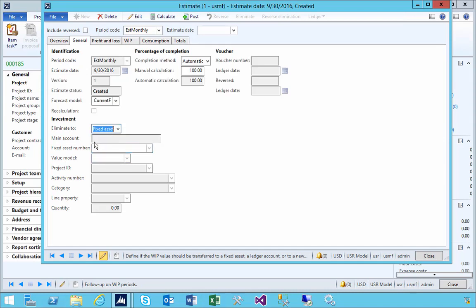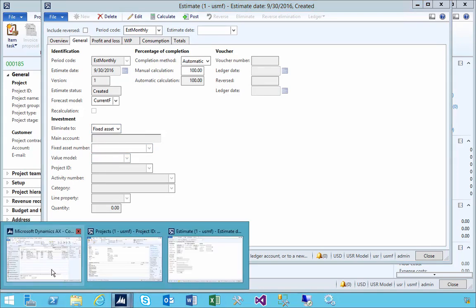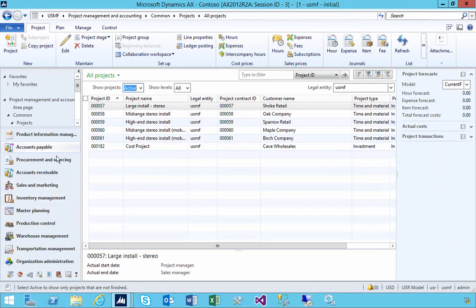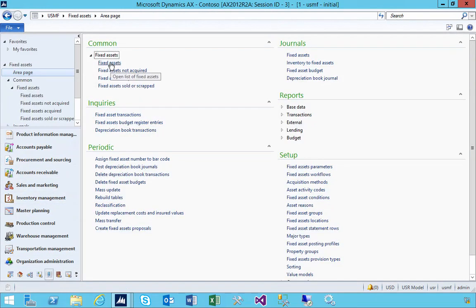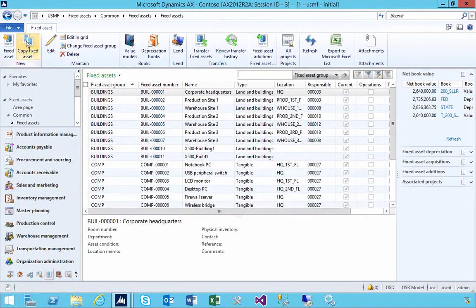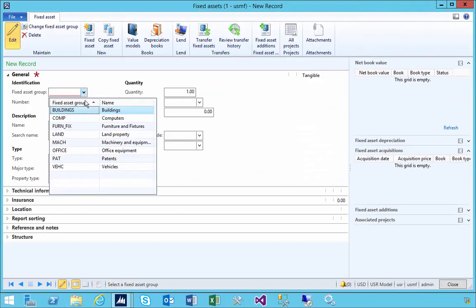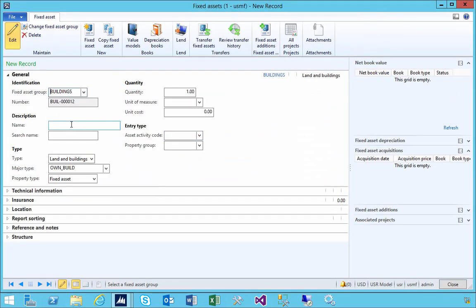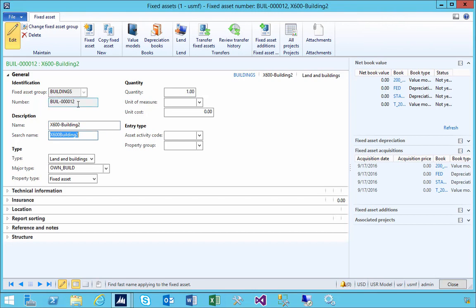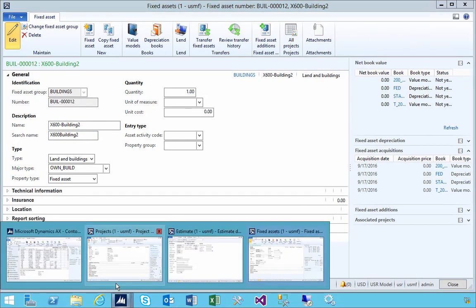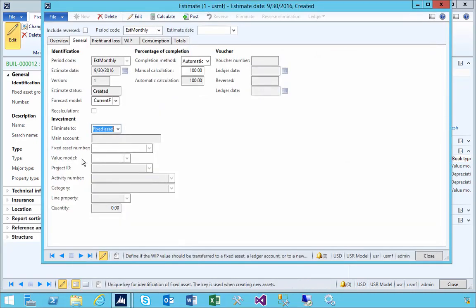Let's go and create the shell of the asset number first. We'll go across to fixed assets and create a fixed asset. We'll say that it's a building, for example. There's our asset. I'm just going to copy the asset number and go over to our estimation.